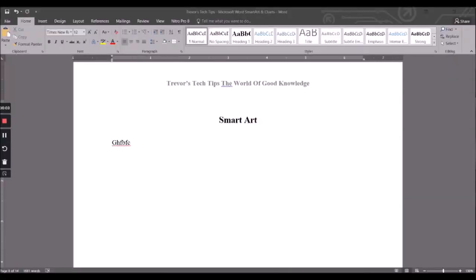Hello everyone, welcome to Trevor's Tech Tips where we keep it short and sweet. Today we're going to look at SmartArt and Charts.